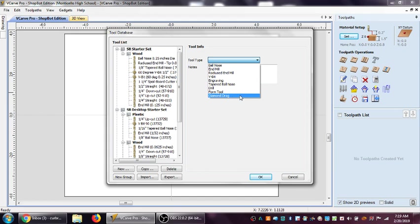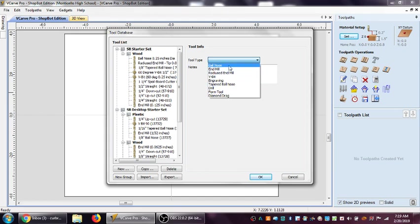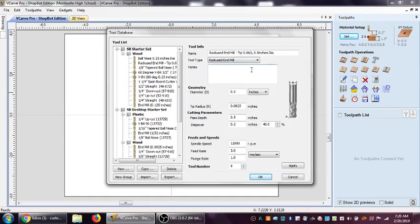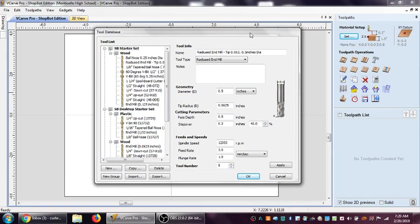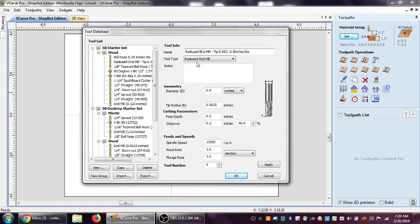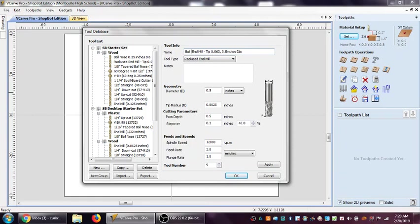We're going to start right now by creating a radius or bull nose end mill because that one's going to show us a lot about our tool geometry. Notice here the nomenclature has already been given as radius end mill. I'm going to change that to a bull nose because that's the terminology that I am familiar with.